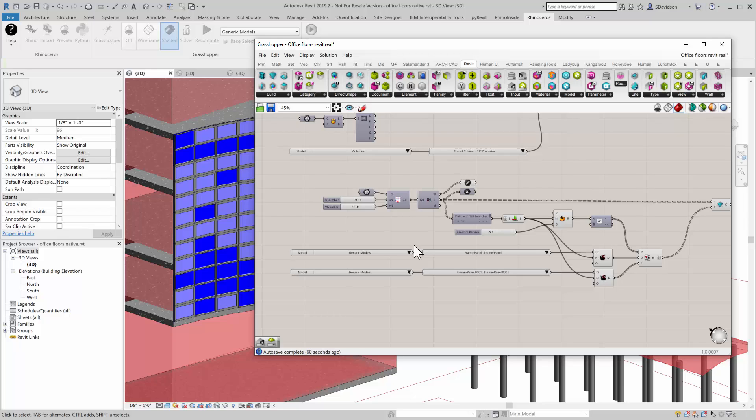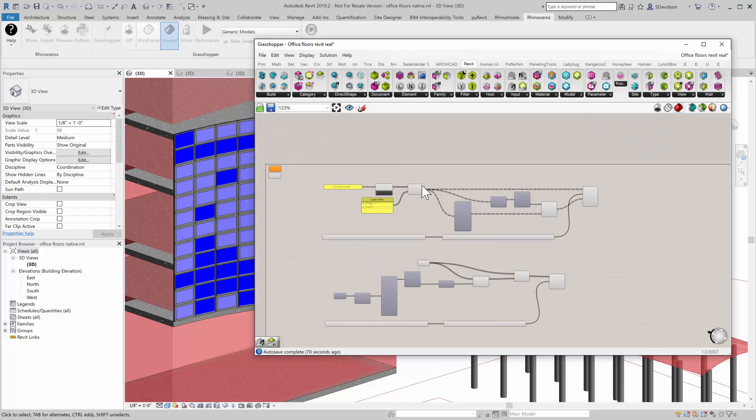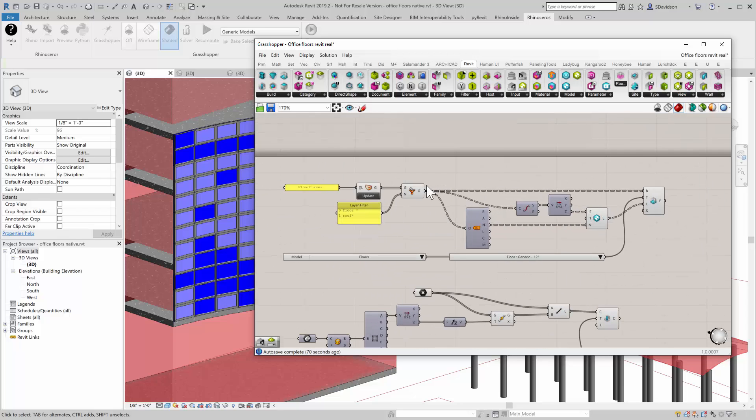So today, just to review a little of what we looked at here, we looked at a few different ways to create native Revit elements, why we might do it. The fact that they're native.